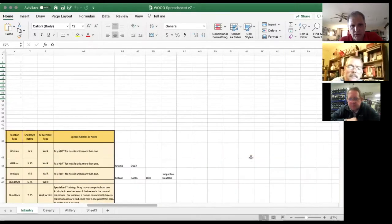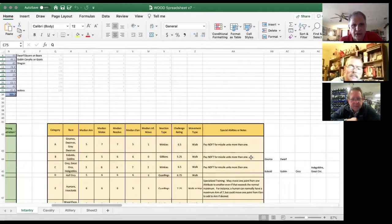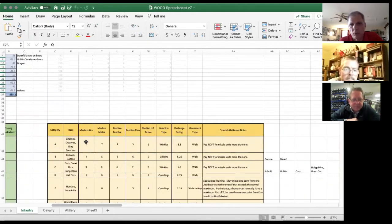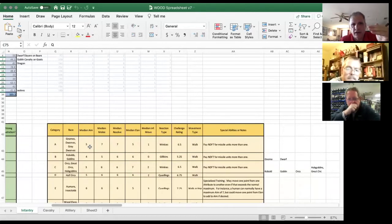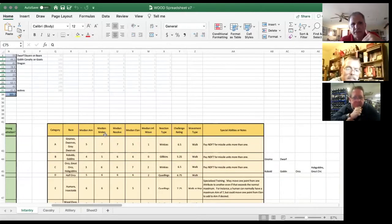The yellow chart says, okay, this is category A — that's gnomes, dwarves, gray dwarves. Their median aim or marksmanship is five. I should have used 'aim' to begin with because it's just shorter. Five is the median, meaning it can be four, five, or six. Median melee is seven, so it can be six, seven, or eight. Median resolve is seven.